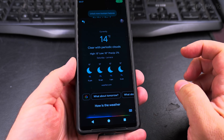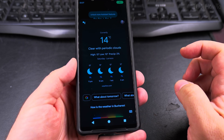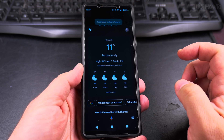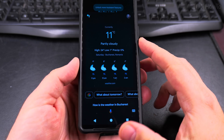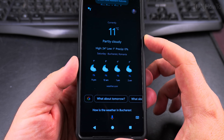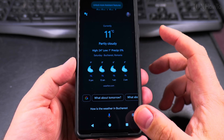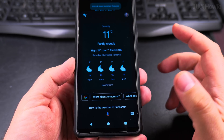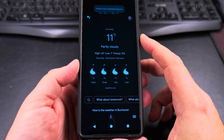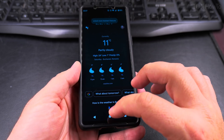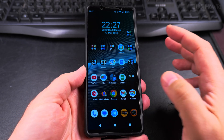How is the weather in Bucharest? In Bucharest, Romania, it's 11 and partly cloudy. Tonight the forecast is for a high of 9 and a low of 2, and partly cloudy. So it's working pretty well.